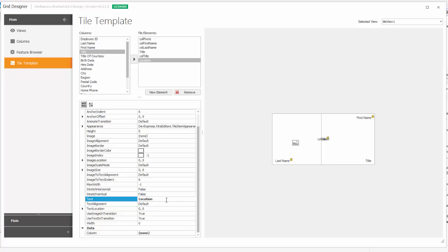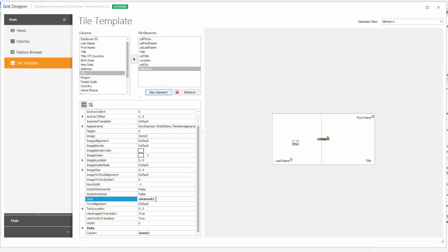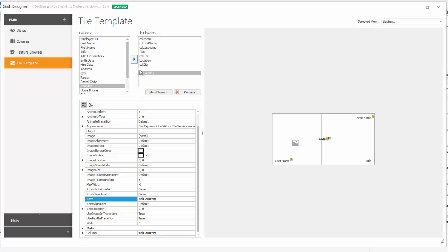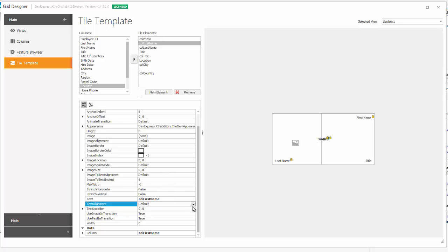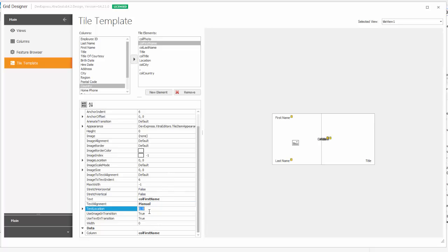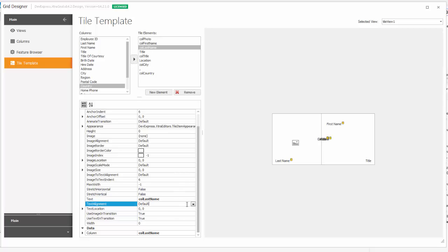Then, I'll create another unbound element and name it Location. This will serve as a header for our employees' city and country. The city and country will be on the same line and separated with a comma. So, I'll add another unbound element and label it as a comma. Now, we'll position each text element around the title. And you can do that by setting the text alignment property to manual and then setting each element's location accordingly.